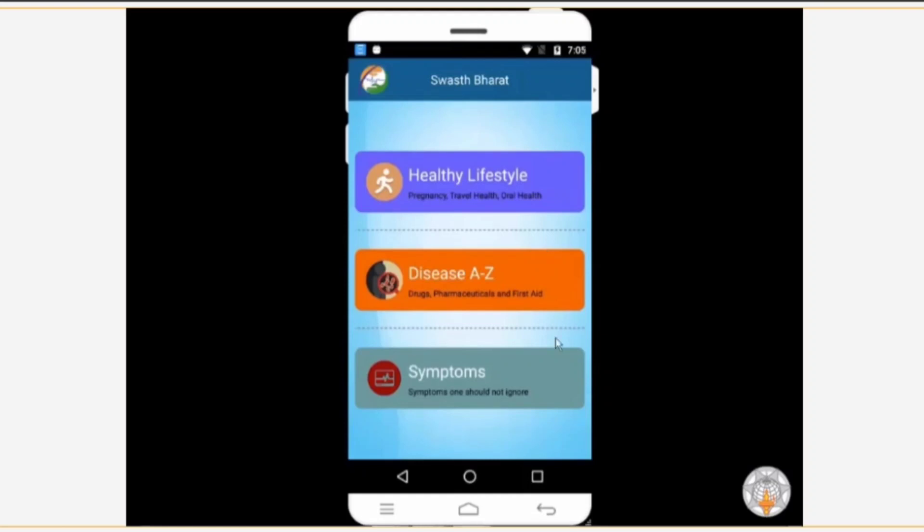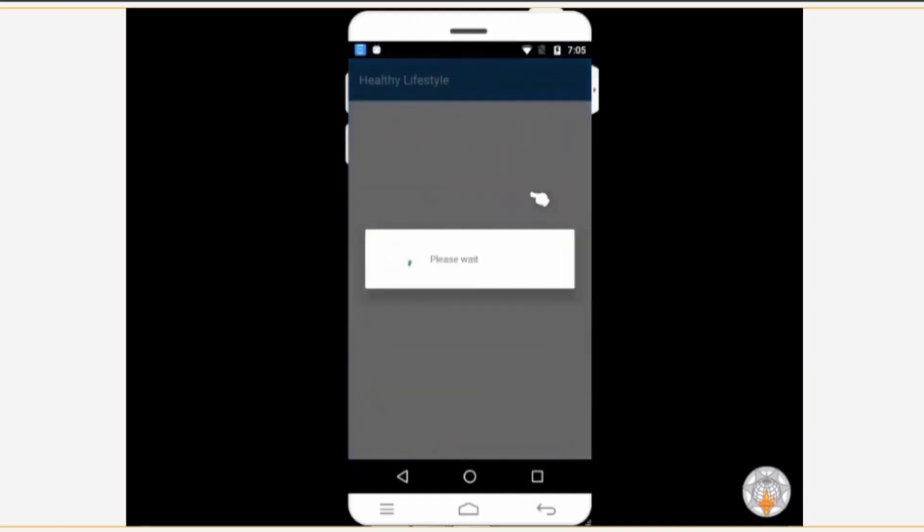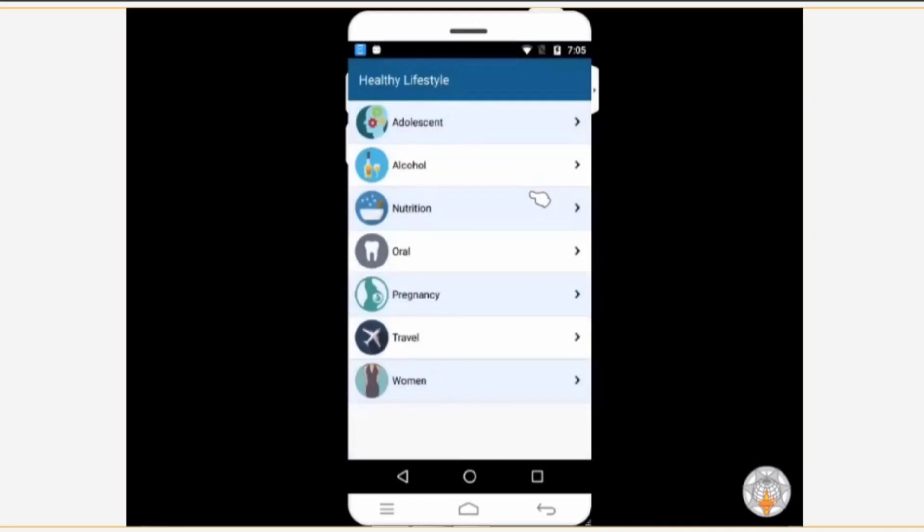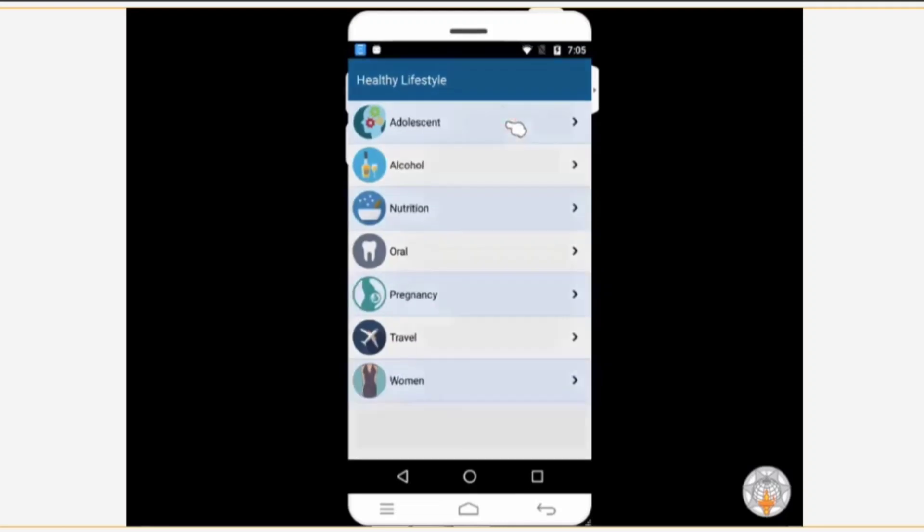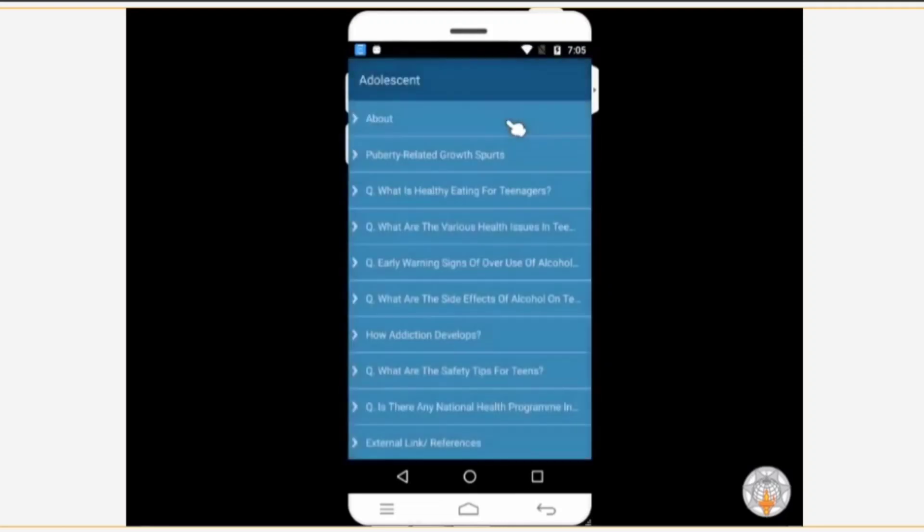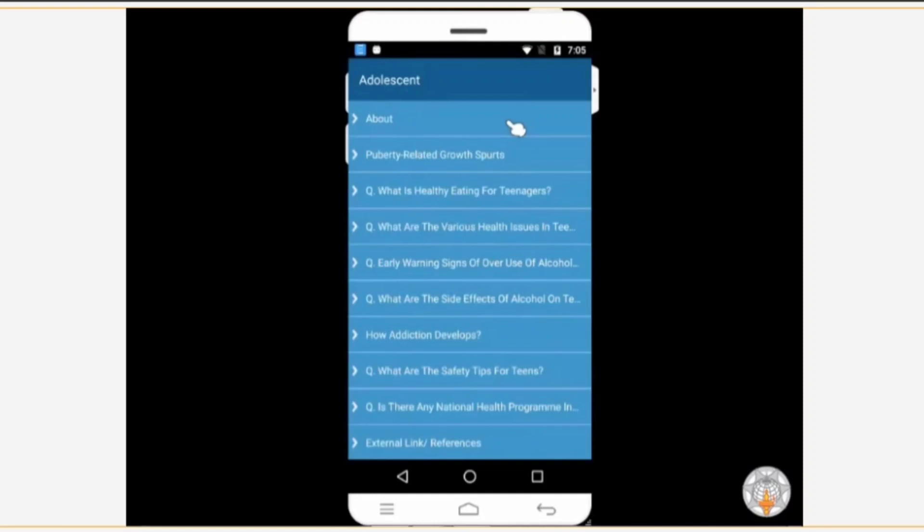Let us begin with the healthy lifestyle section. This section will provide you with detailed information about a healthy lifestyle. Under this section there are various categories like adolescent, alcohol, nutrition, oral, pregnancy, travel and women. When you tap on the adolescent category, a set of questions appears on the screen. These questions are related to health problems during adolescence or simple day-to-day queries that teenagers might have. Let's tap on one of the questions.